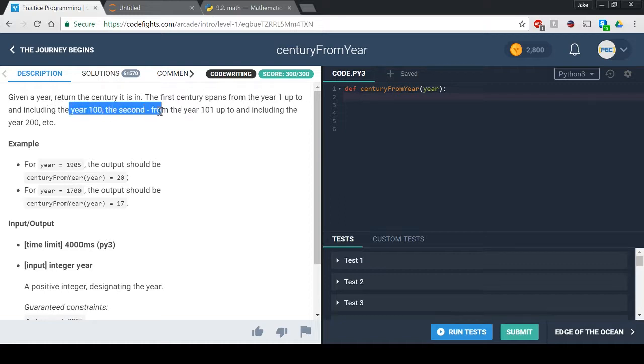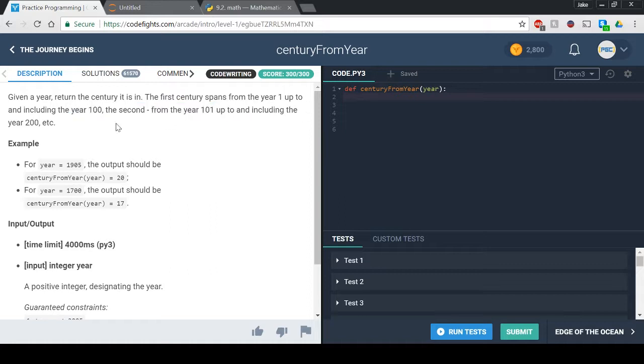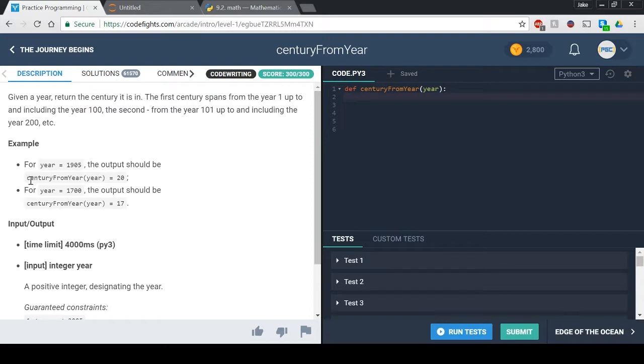The second from the year 101 up to and including the year 200. So it gives you some examples which is nice. We have for year equals 1905, the output should be century from year equals 20. And they give you another one for year equals 1700, the output should be 17.